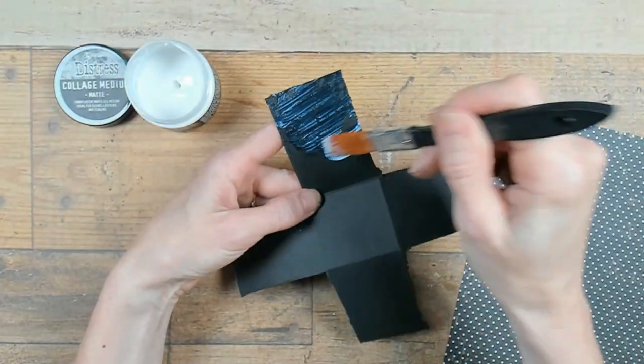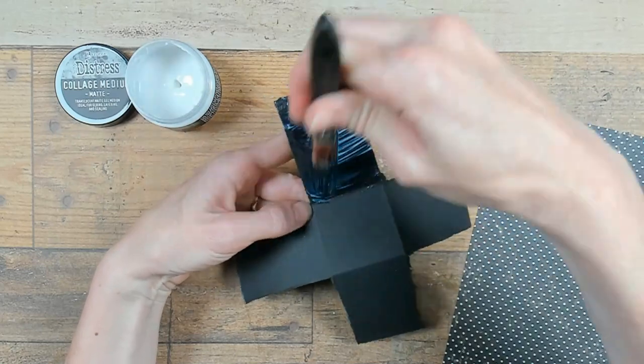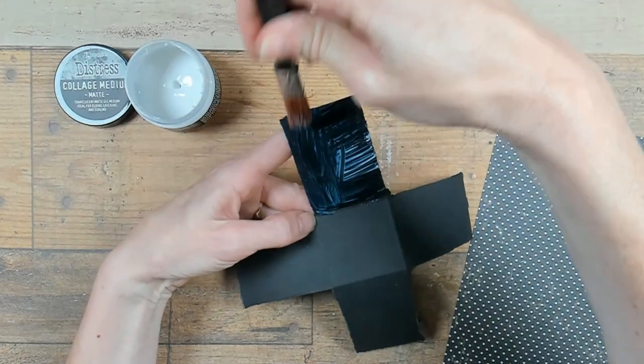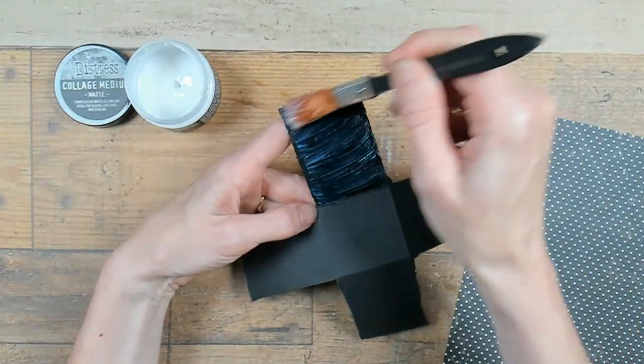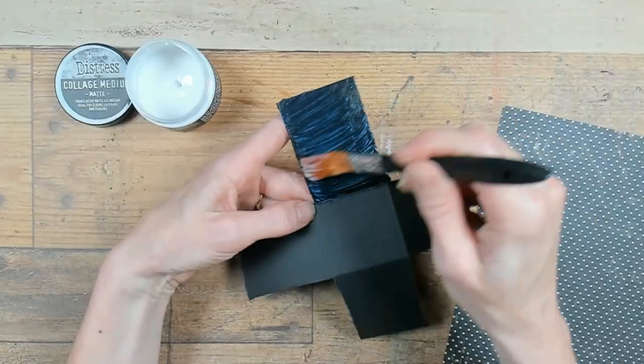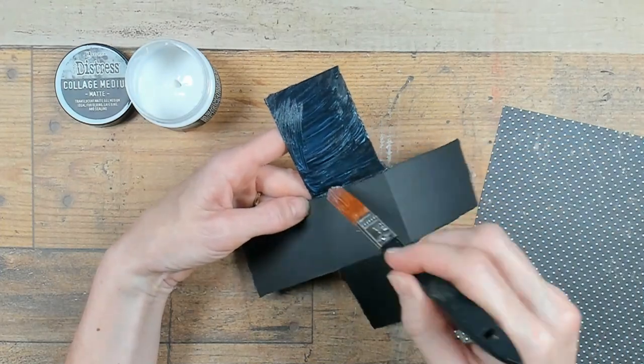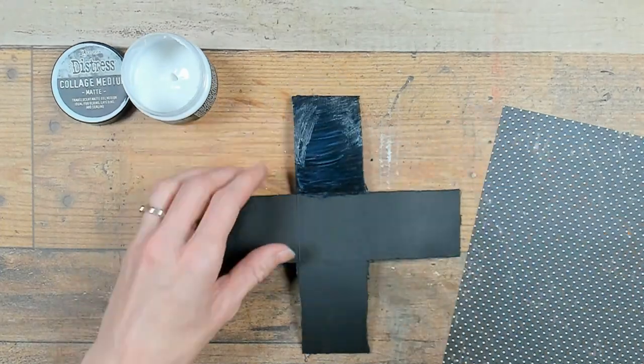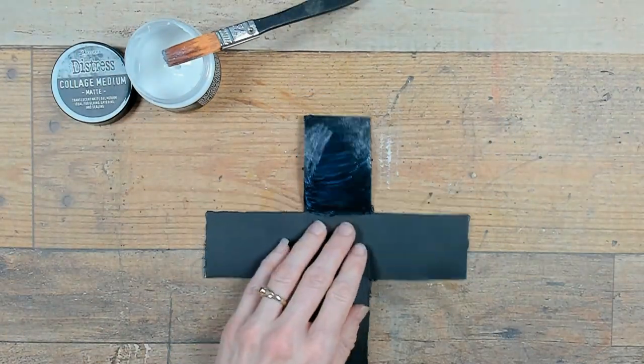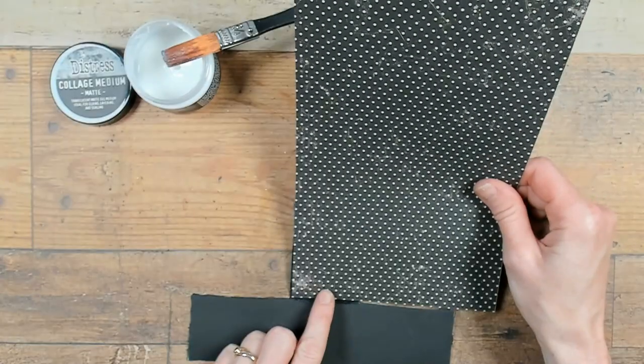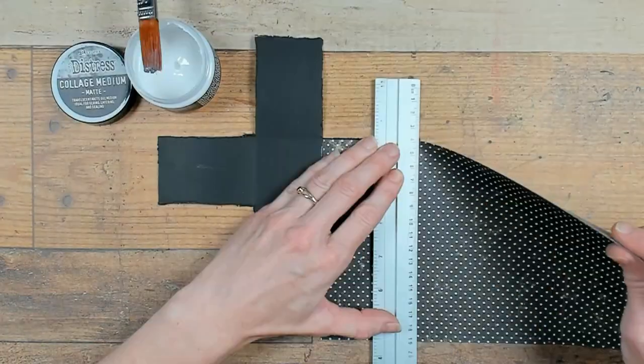Now directly onto the little insert of the explosion box. I want this also to be covered, so I found a nice backdrop, dark black with white dots, and I'm going to cover all four rectangles on the inside.